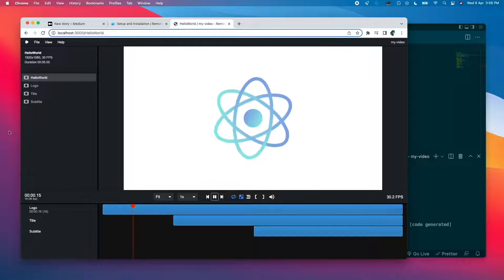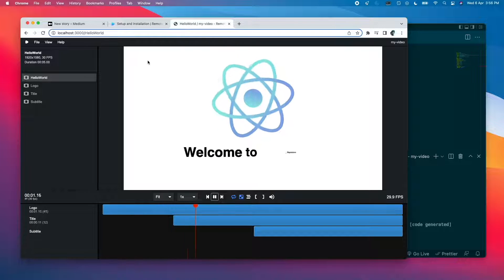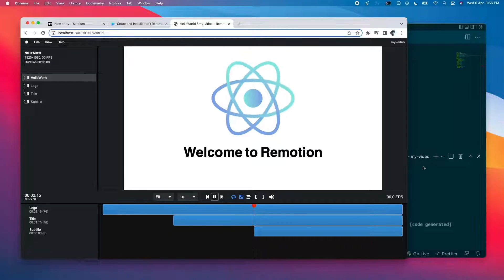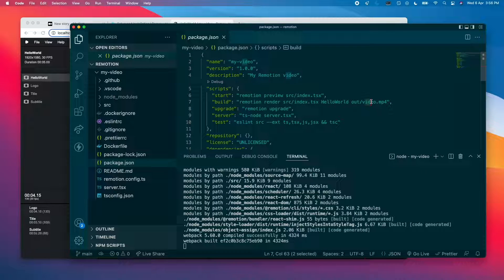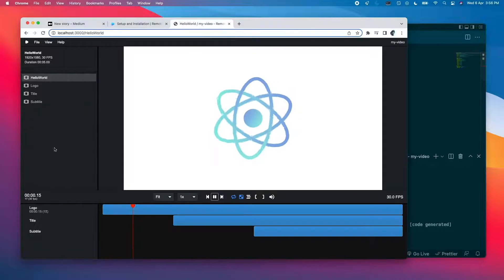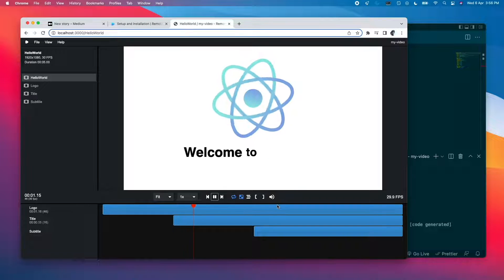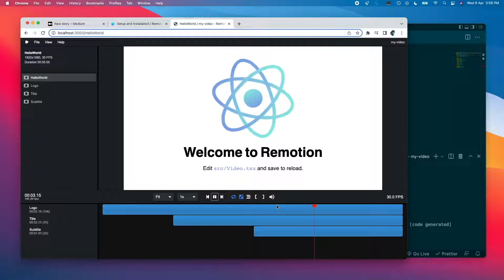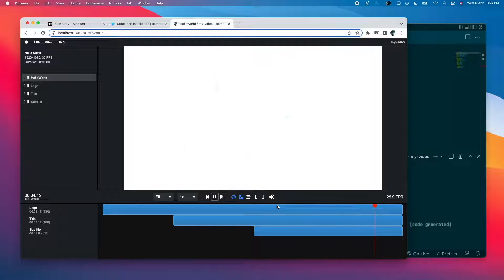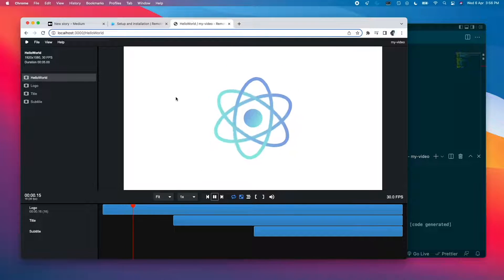But of course, your final video will not have these editing options. It will be a video file like whatever you name it to. So you can see, this is it. We just made the first video using Remotion.js.